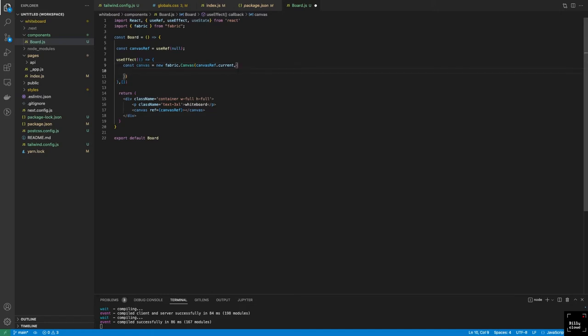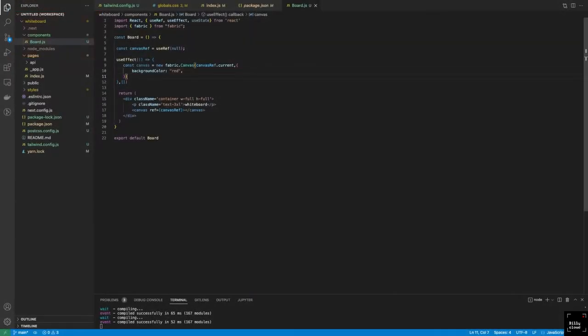The first property we can set while initializing the canvas is the background color. These properties can be set at any point in time. If we add this and save and go back to our browser, we have the canvas as red. To show how powerful Fabric.js is, I'm going to add a component to the canvas — let's add a green circle, for example. We want to be able to select that circle, drag it around the canvas, and see the bounds, just to show how easy Fabric.js makes it for us.